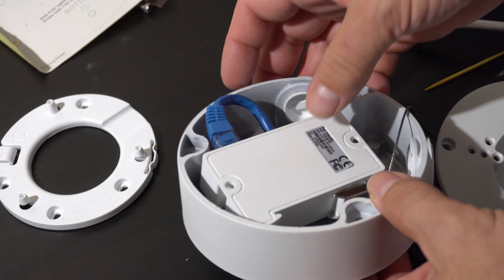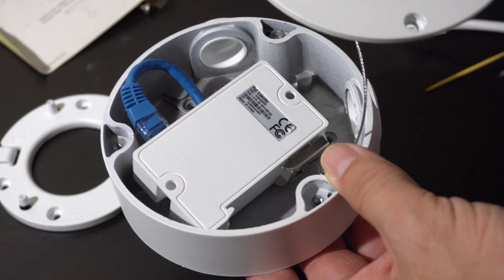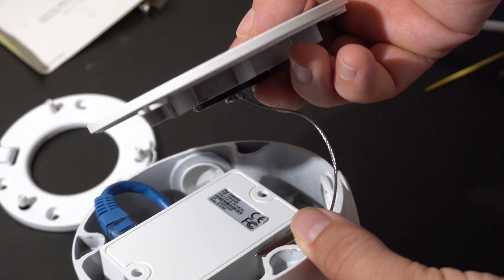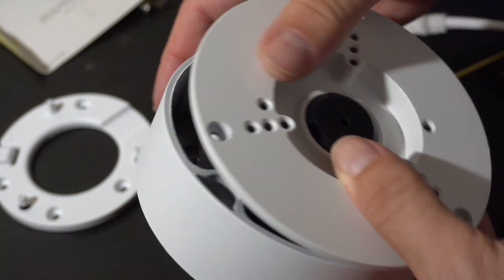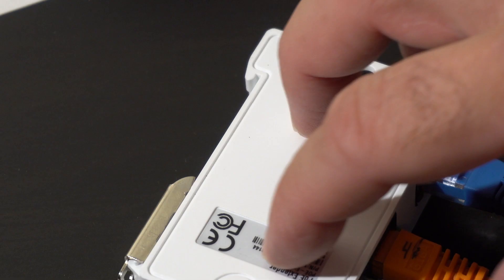However, the junction box is not really standard. It has a solid piece of metal that protrudes. There's no way it's going to close. So how are we going to handle that? Yeah, that's right. Time for a hack job here.